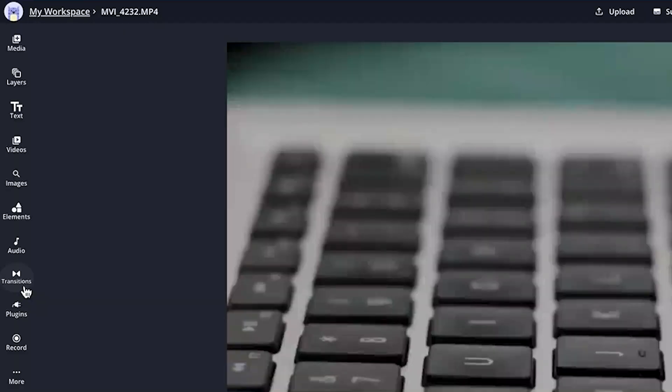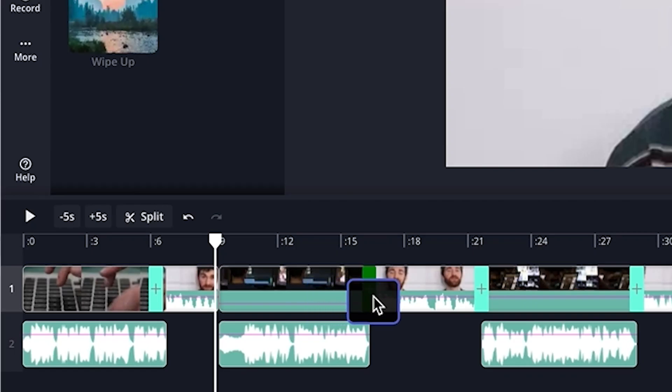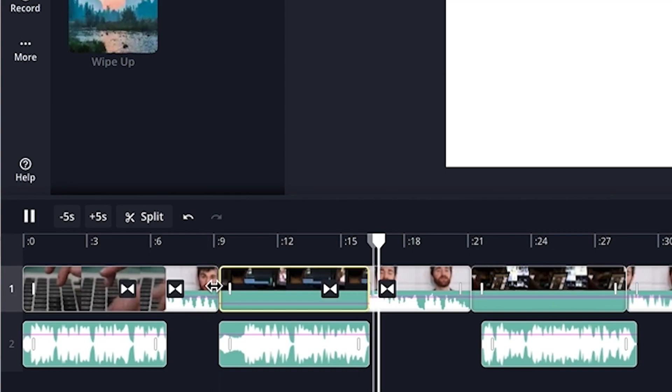And if you want to put a blooper in your video, you'll never have to download a TV static clip ever again — we've got you covered. And it's easier than ever. All you have to do is click the transition tab on the left sidebar and then drag in your transition between two clips. It's as easy as that.